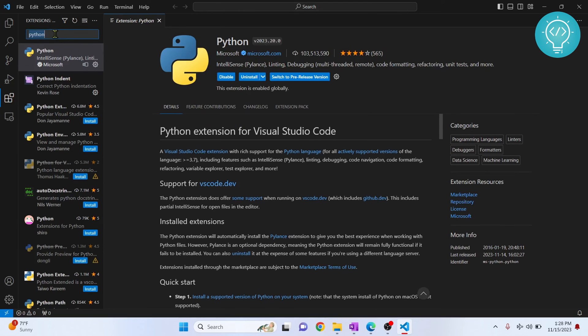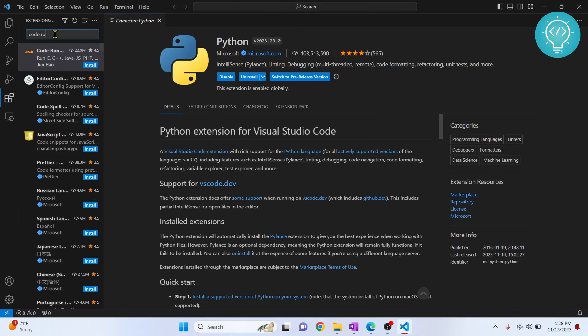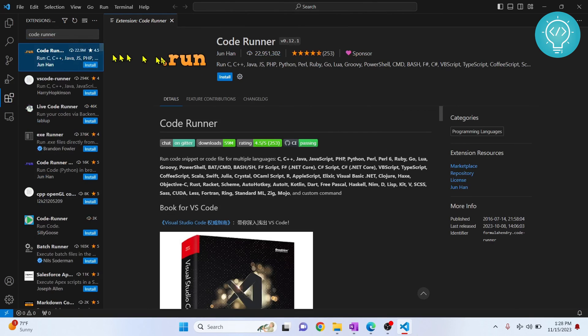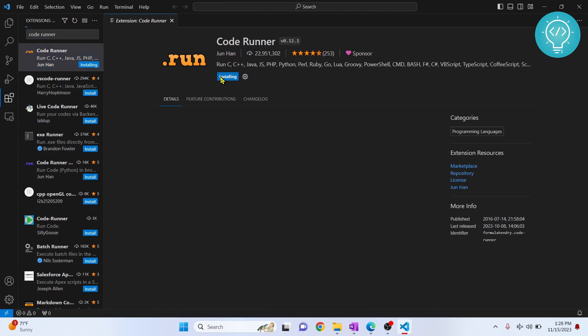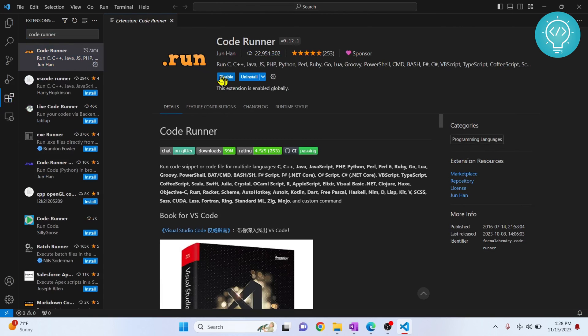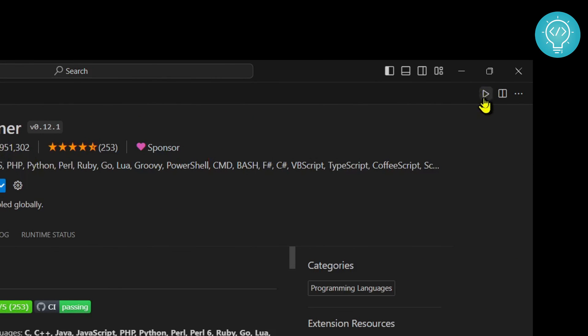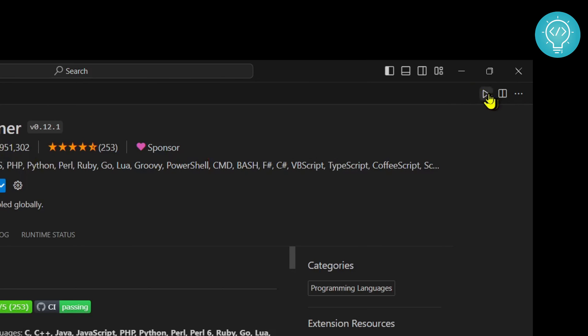Now you need to type Code Runner. This will help us run our Python code and a lot of other code bases. Click on install. Now after installing this, if you check here, you will see this play icon that is a Code Runner icon. Now you can run code using this if you have the extension for the code installed.